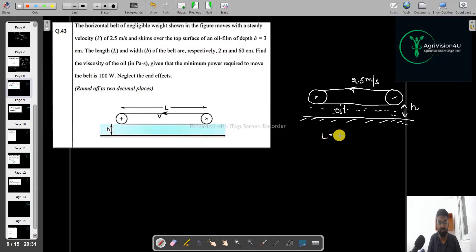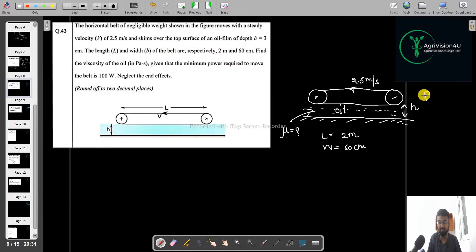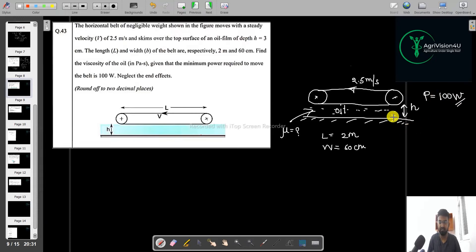It is given that the depth of the oil is h. The length of the belt is 2 meters and the width is 60 centimeters. We have to find the viscosity of the oil — specifically the dynamic viscosity of the fluid, which is the oil.